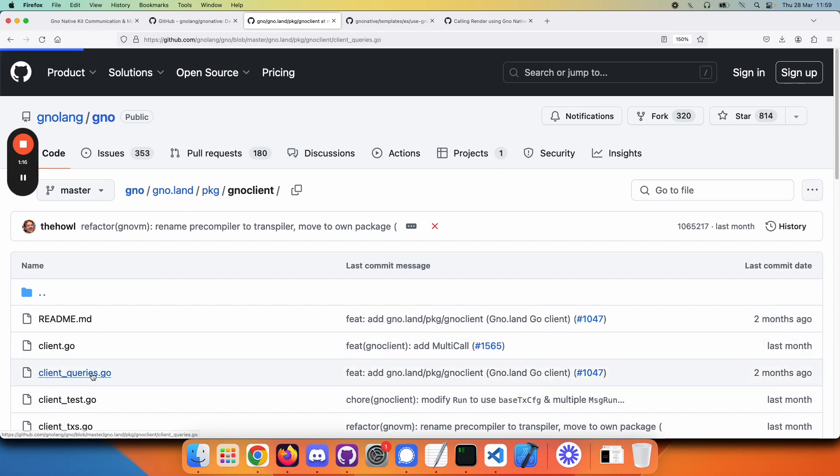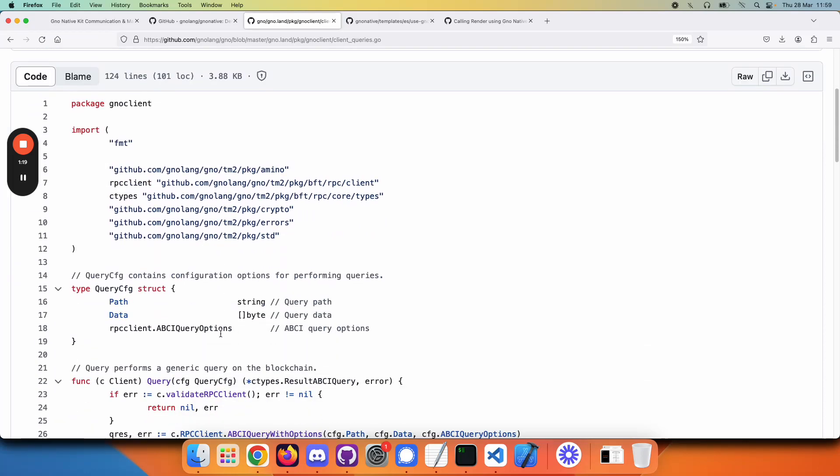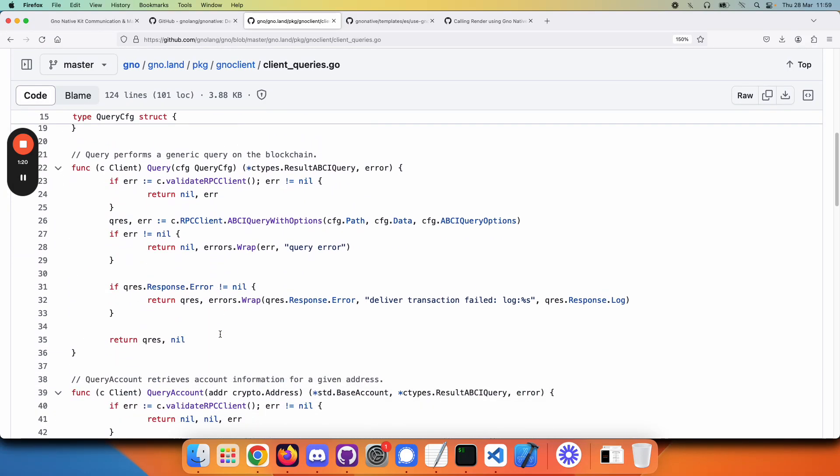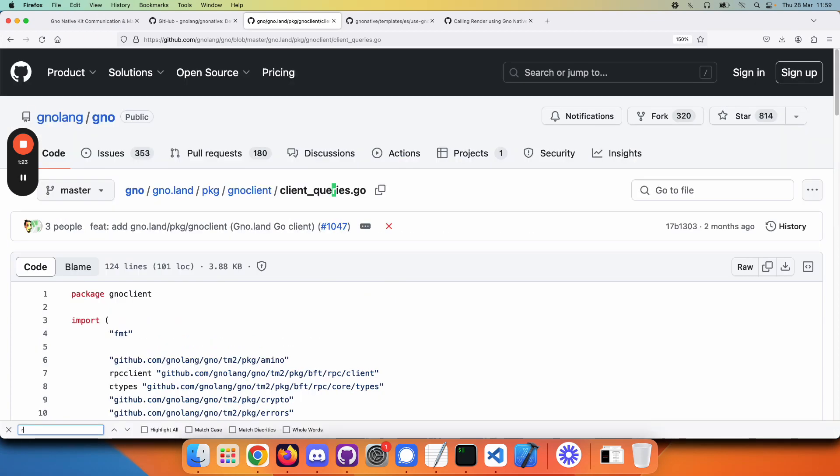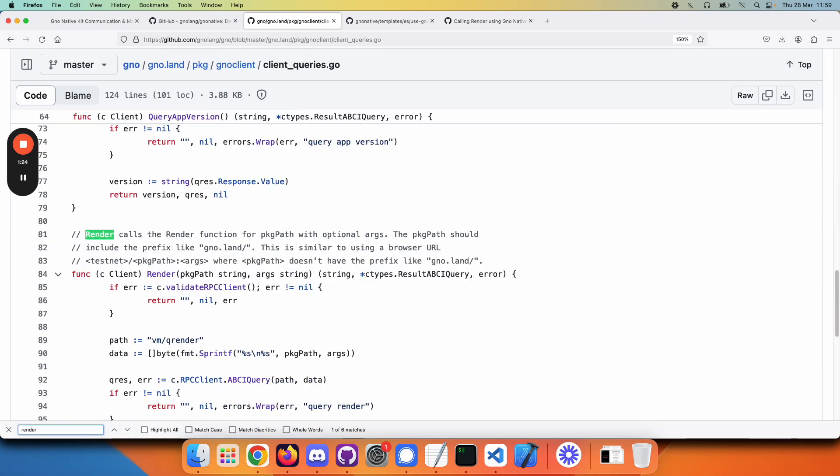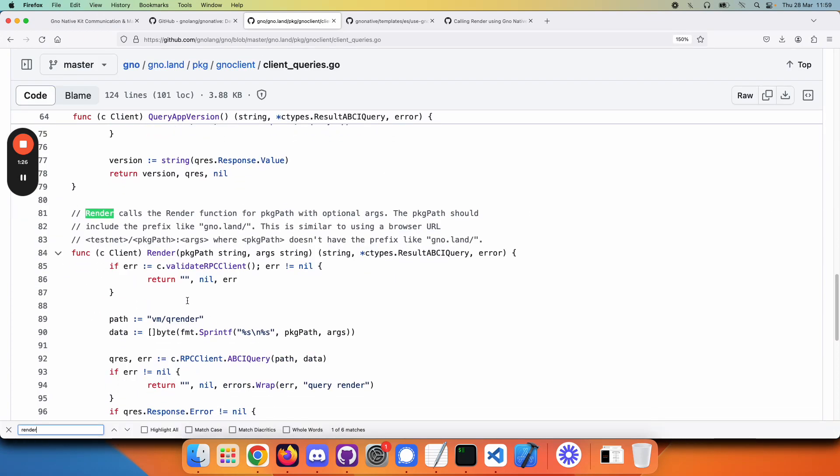we can find a lot of interesting functions. For example, render. This allows you to call a render function on the blockchain and get back the result.